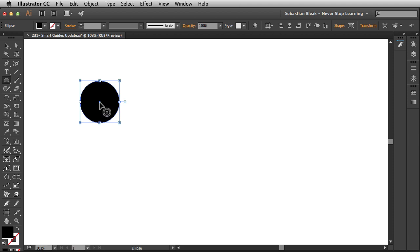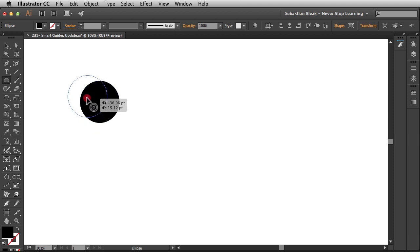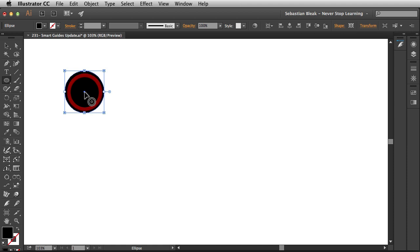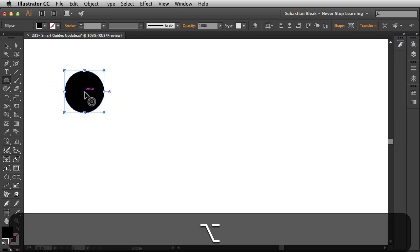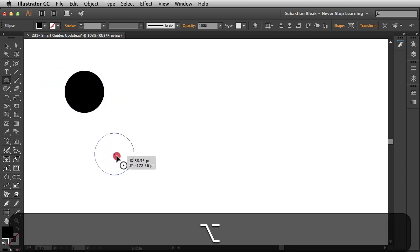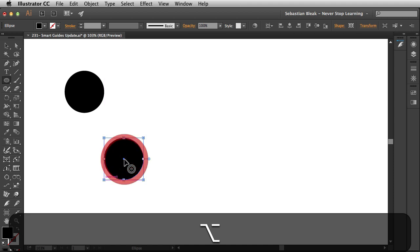Alright, with the same tool, check this out. I could actually reposition my circle. I could even hold down the Alt or Option key to click and drag and create a new circle.